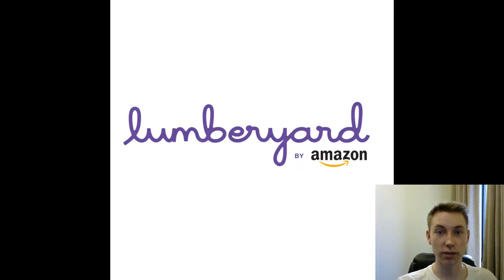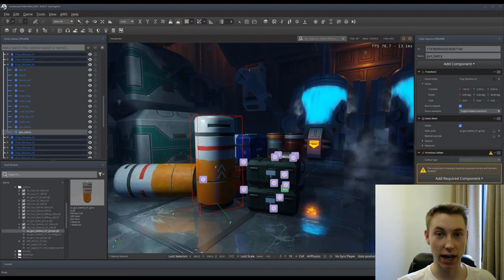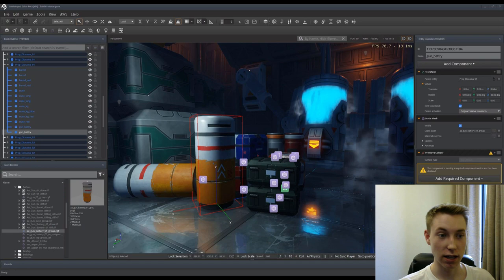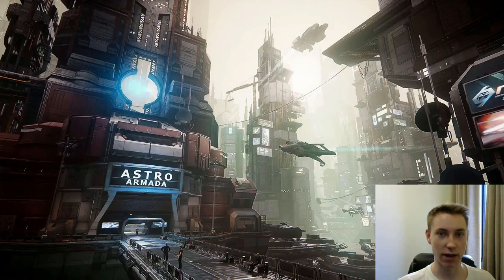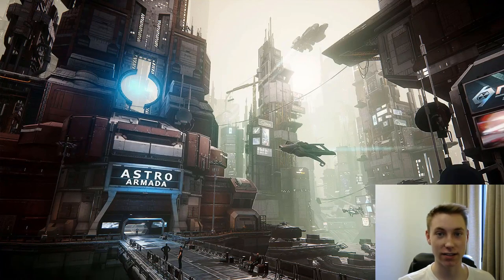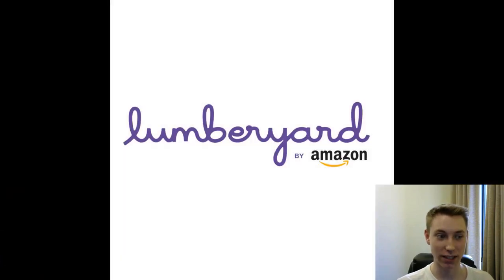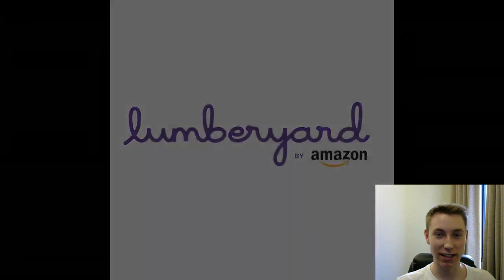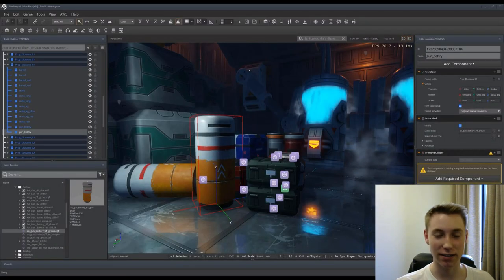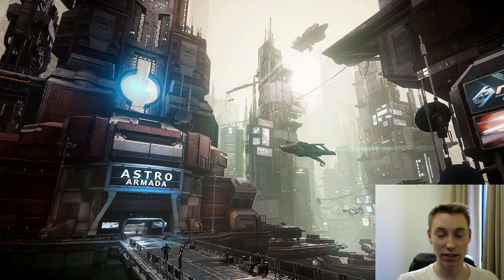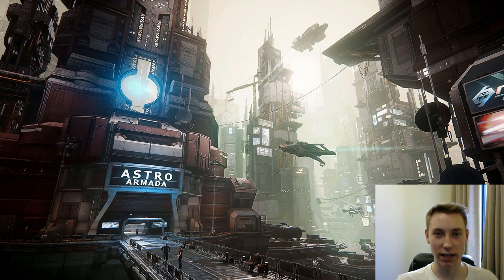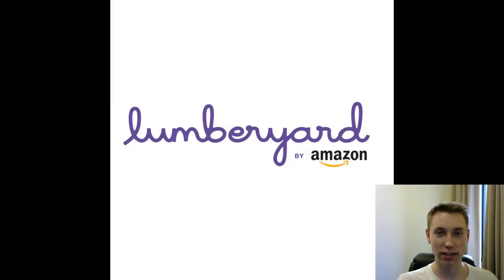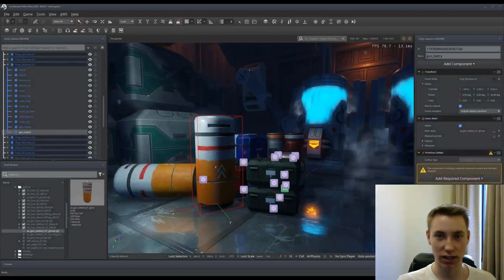First off I'm going to be talking about Lumberyard by Amazon. This is a brand new video game engine and it's used by Star Citizen which is a very big and serious game. But the problem is this engine is still pretty new and it's fairly complicated as well. There's just not enough tutorials and I'd say it's worth it to just wait a little while before using this specific engine.